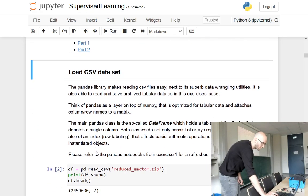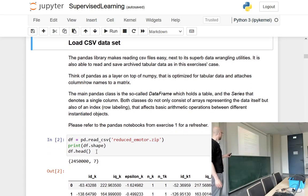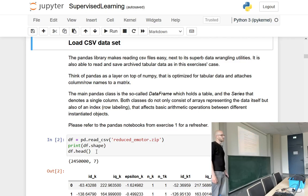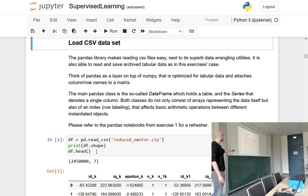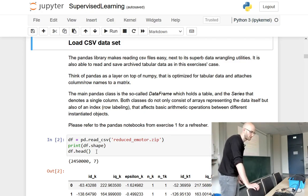The first step when we get new data is loading it using the pandas library, which you've already worked with in an older exercise. With pandas, it's quite easy to import big datasets and big CSV files — in this case even saved in an archive. Nonetheless, it's easily imported, and you can work with huge datasets in a very time-efficient manner.